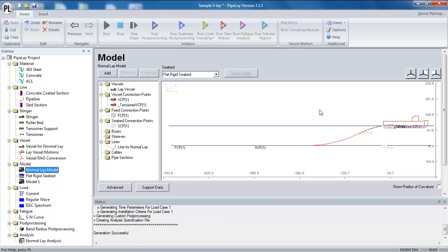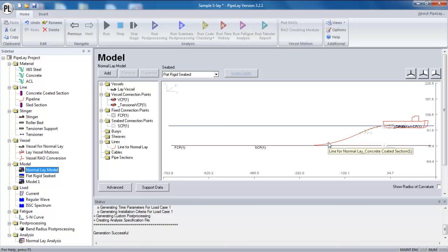For shallow water like this, you will be talking about anywhere between 15 and 35 times the water depth. So you take your water depth and you scale it by anywhere between 15 and 35. And that will give you an approximate length for your line. And obviously the shallower it is, the larger the scale factor. For deeper water though, the scale factor reduces.